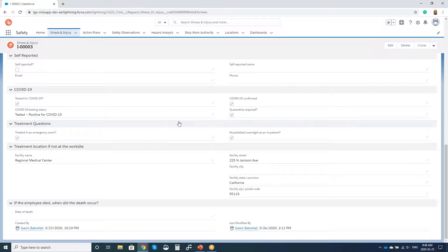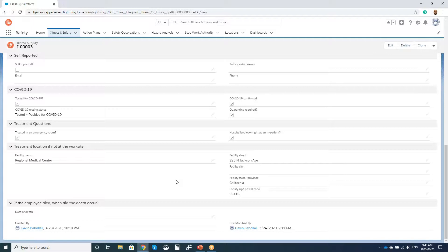With the individual COVID-19 specific information, this is where we get into: have they tested positive? Has it been confirmed? Is quarantine required? Essentially all of the individual information I'm looking for specifically for their individual tests and their treatment plan itself. And also their specific treatment location — did they go to the hospital? Were they treated overnight? If so, what individual hospital was that?